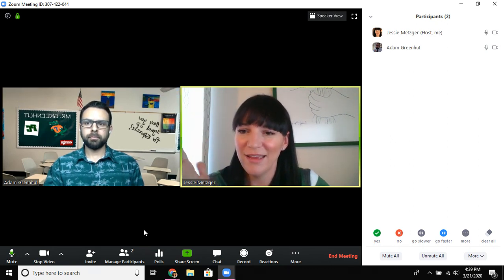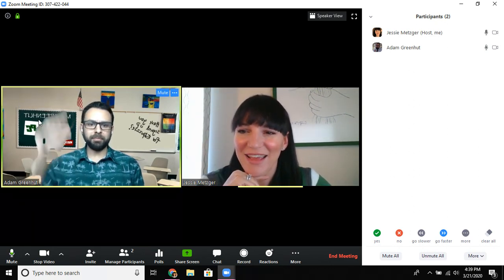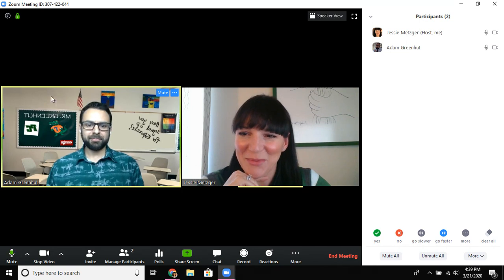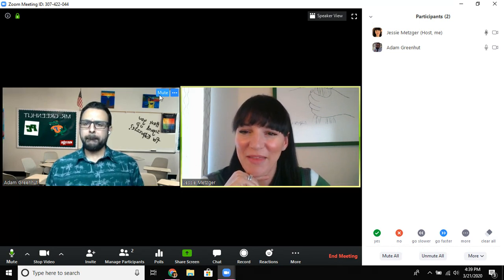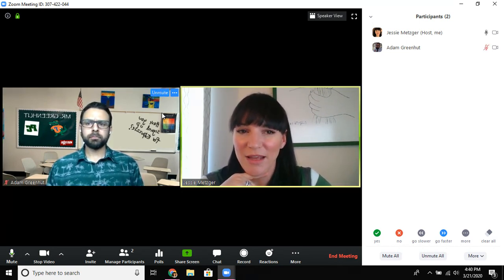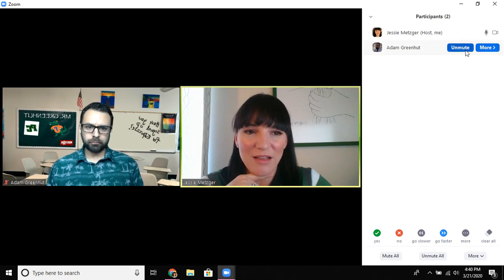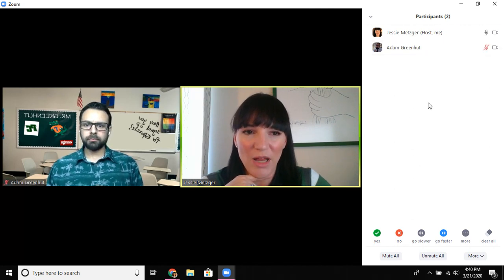I asked him to say hi and we heard him — there we go. Then when I'm done hearing from him I can mute him again. You can also see there's a toggle there as well when I hover over participants.